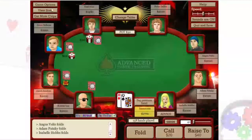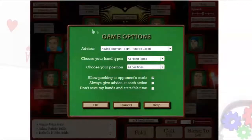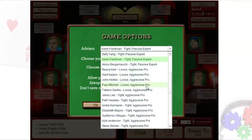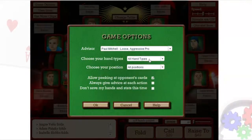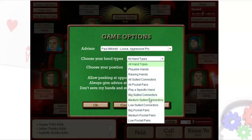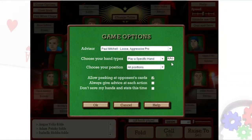In the top left, there's the Game Options button. Here, you can adjust your advisor and filter your starting hands. This is a great way if you only want to play specific hands that you have trouble with, such as pocket jacks.